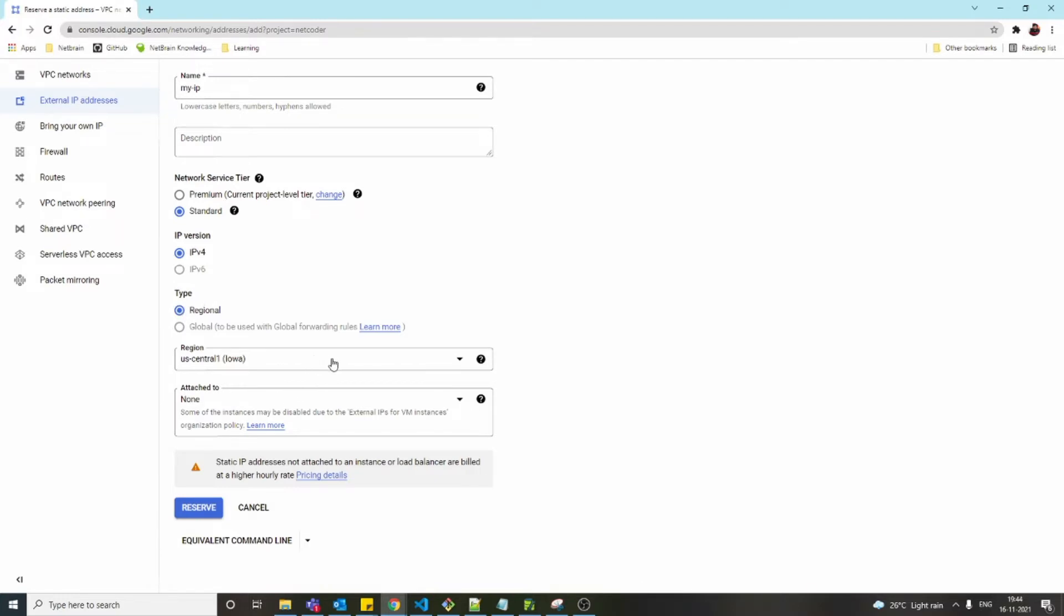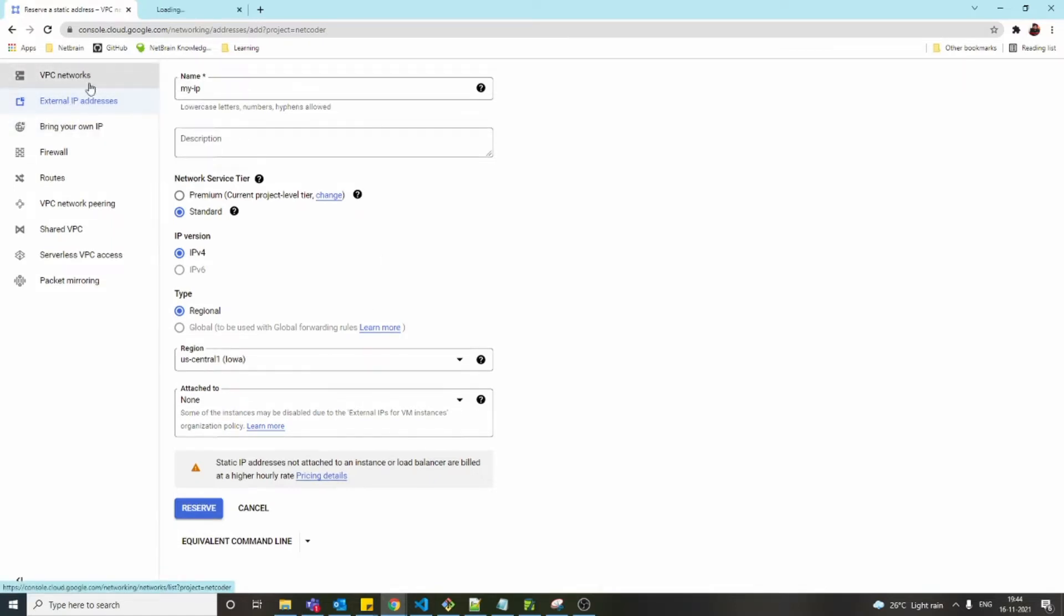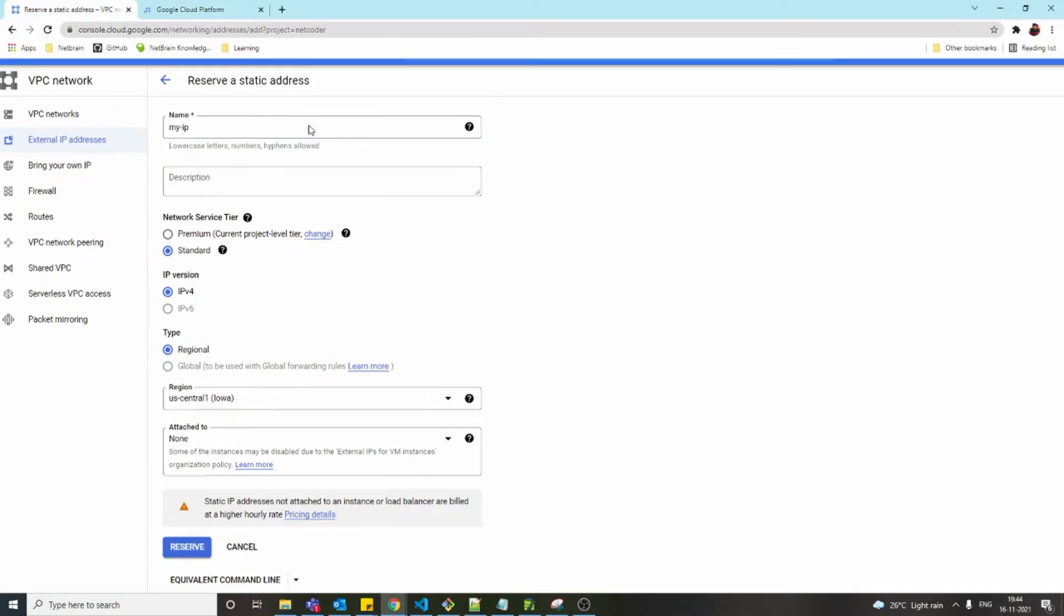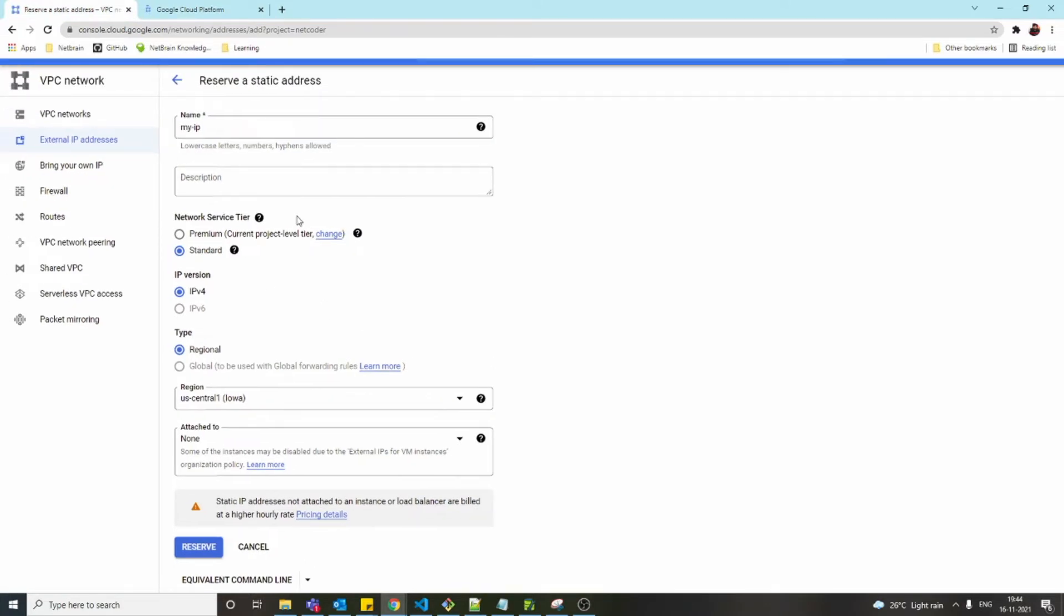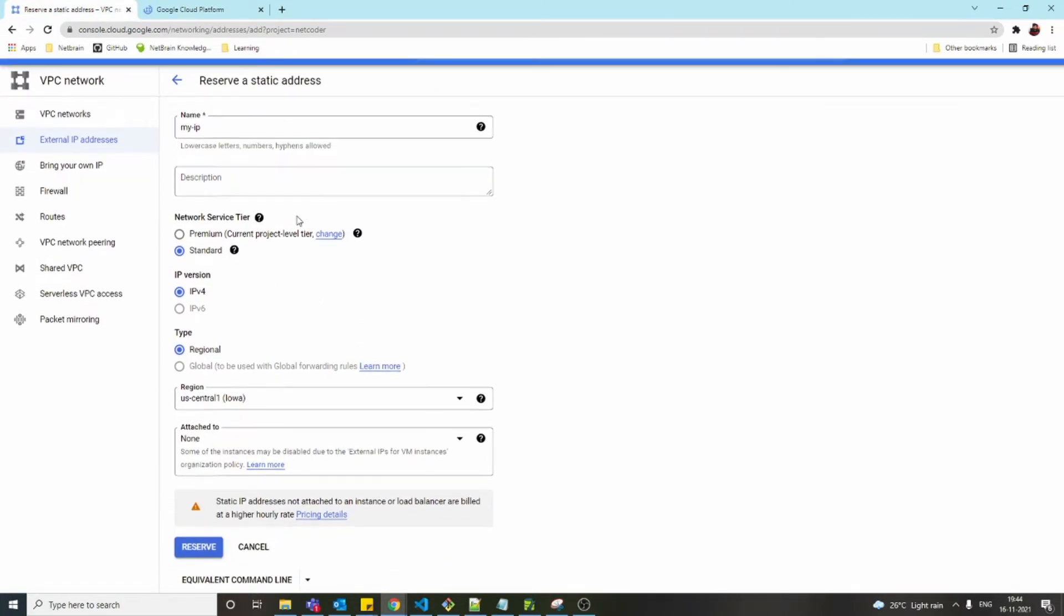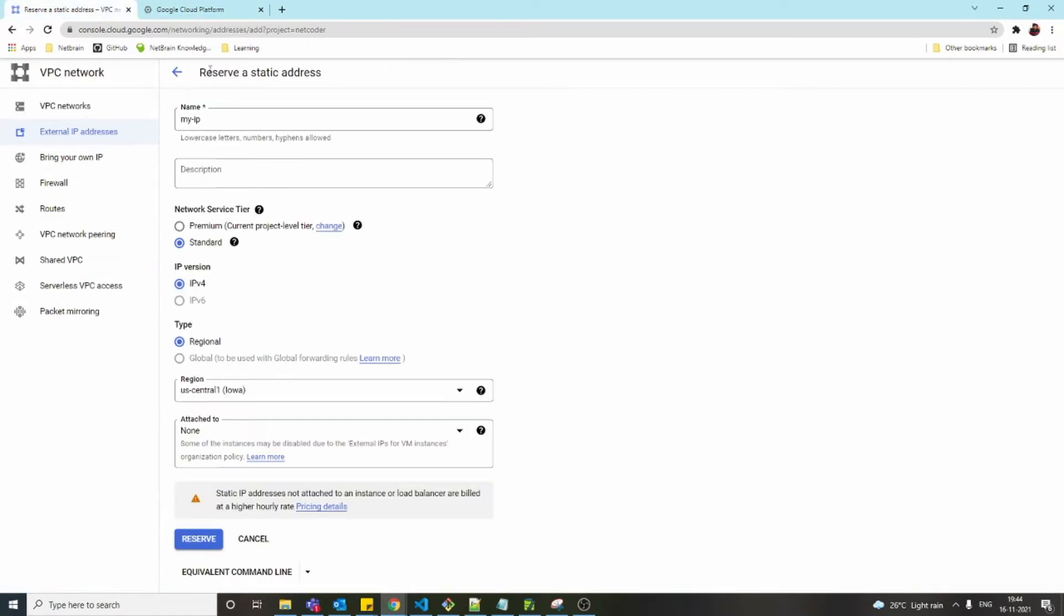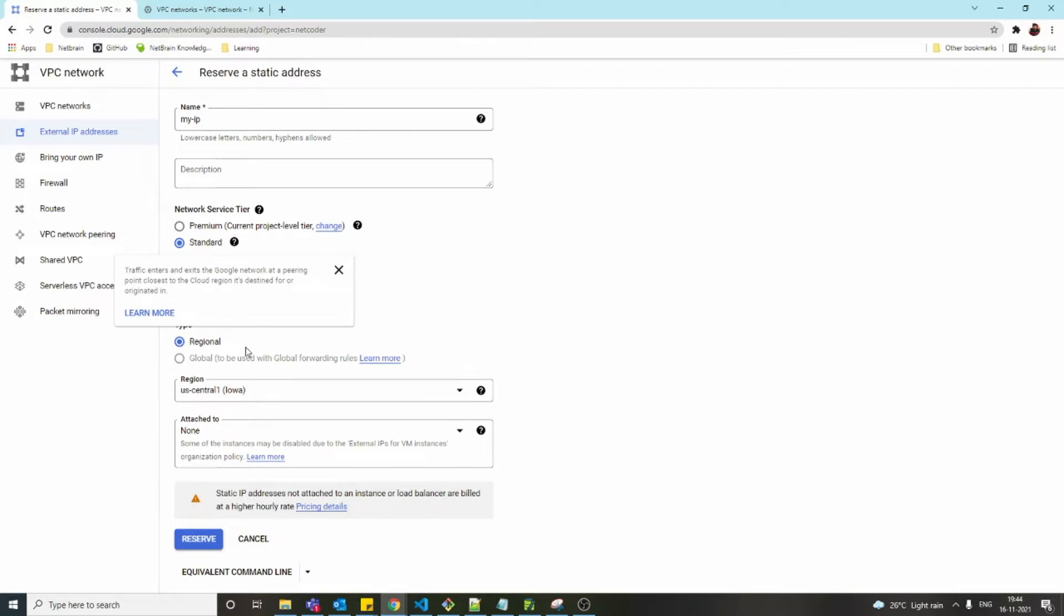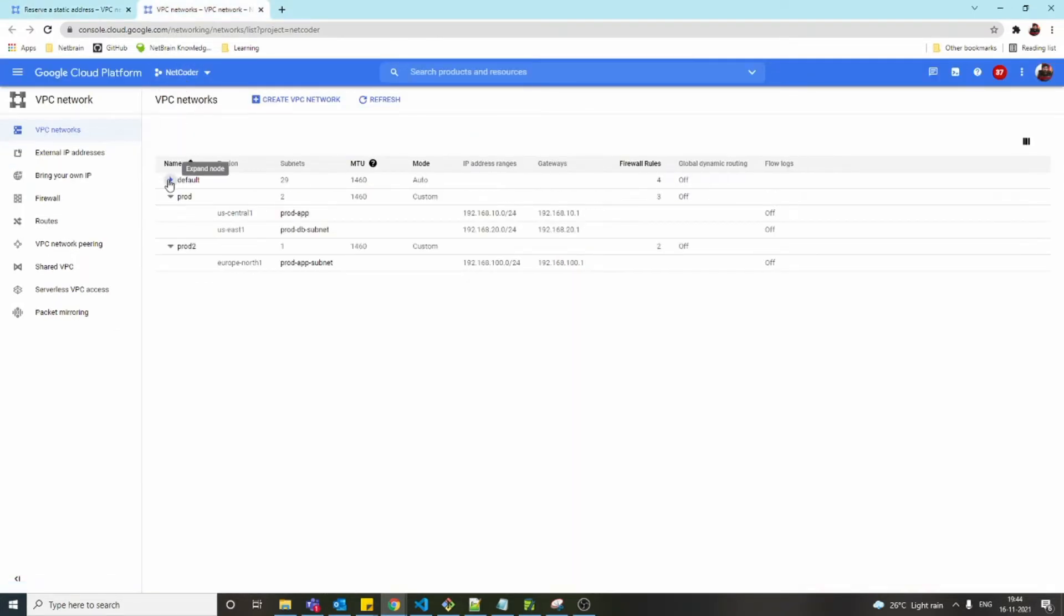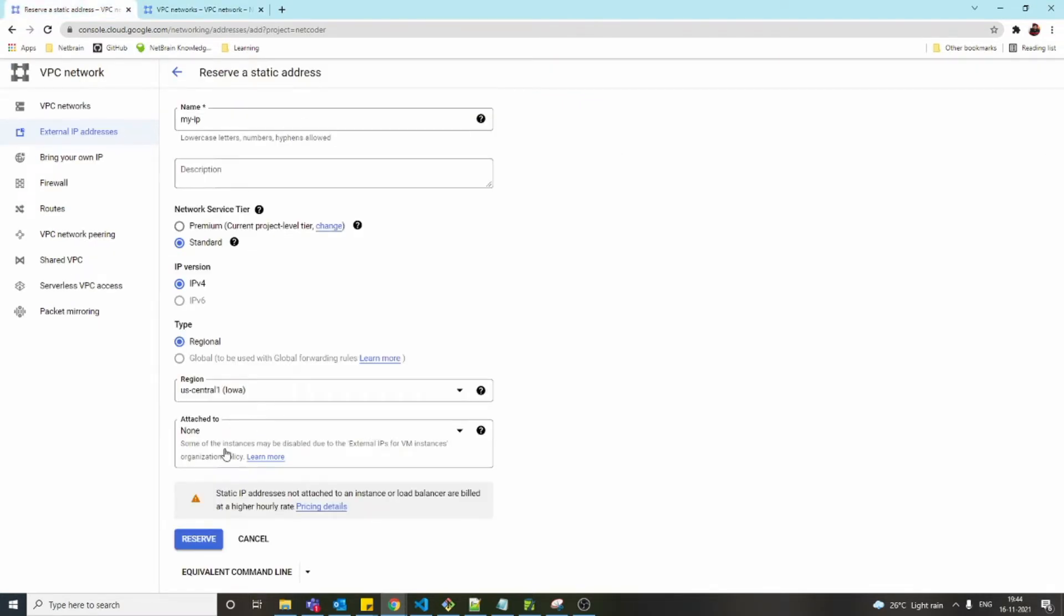I'm going to keep this as US Central 1. It doesn't matter too much because when we're going to create a VM, we have to create it in that particular region. So yeah, US Central 1 should be fine. Reserve.